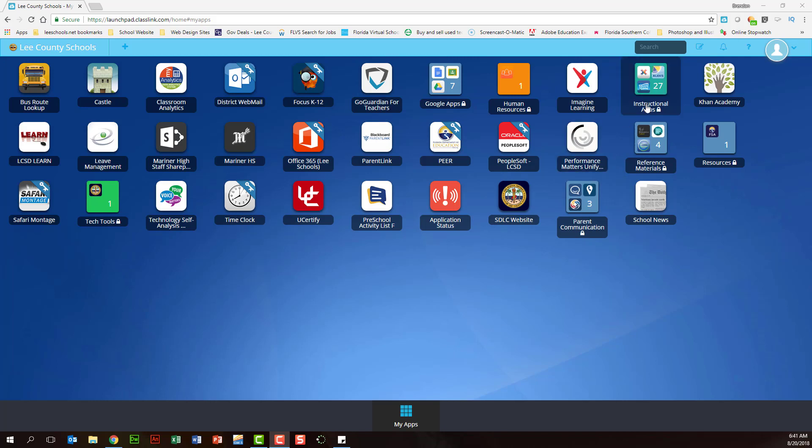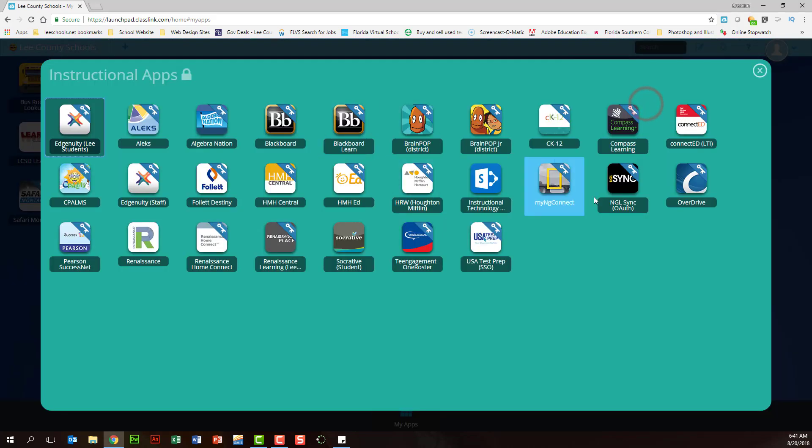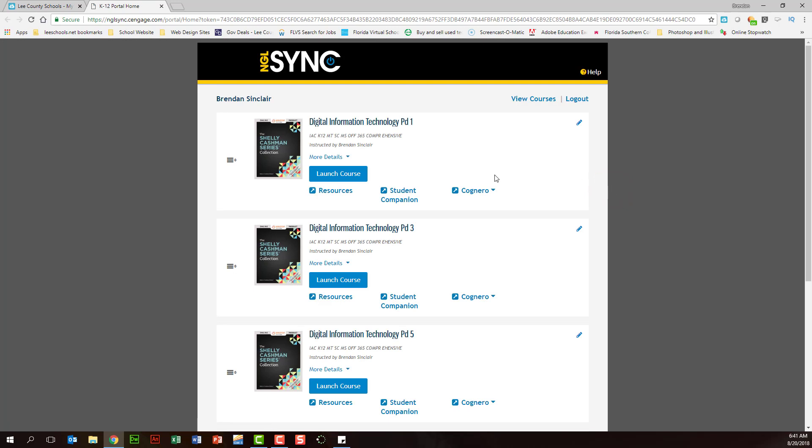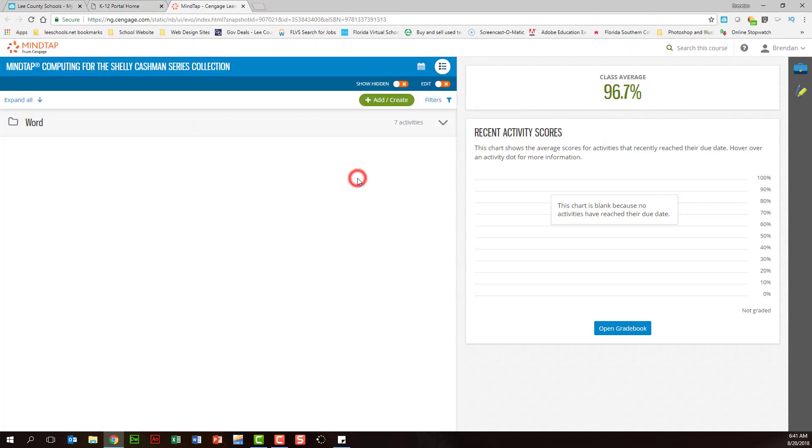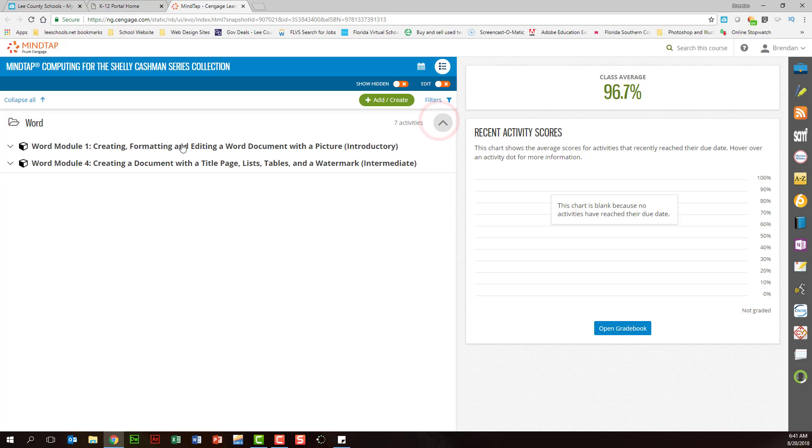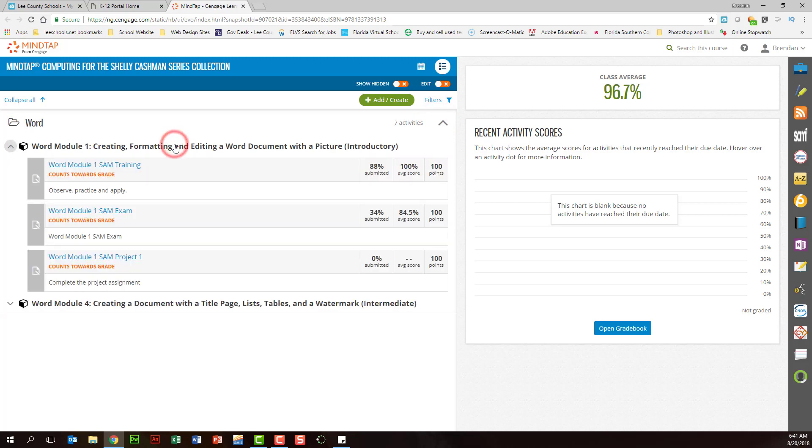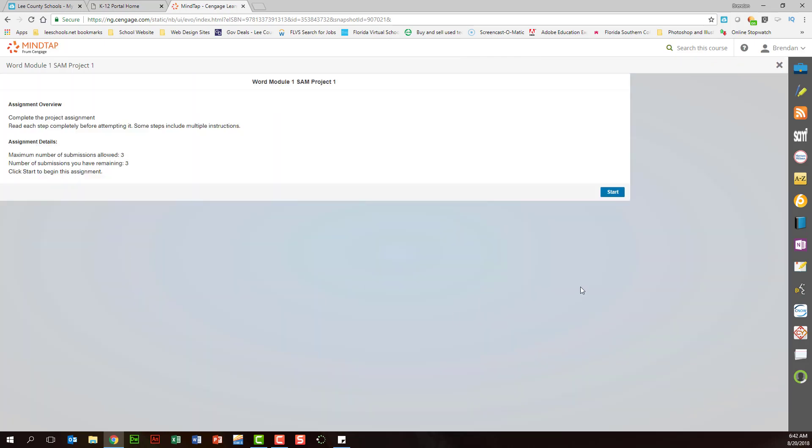The first thing we want to do is access our textbook. Within our textbook we want to select the module that we are working in and then for this it's the SAM project which will open up a brand new screen. We'll go ahead and click start here.